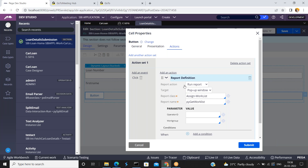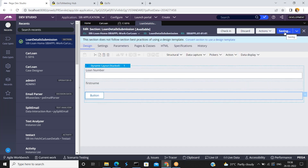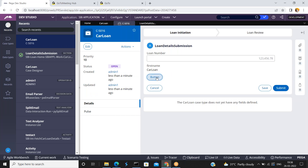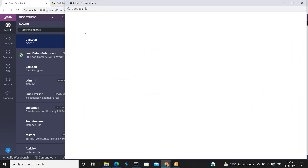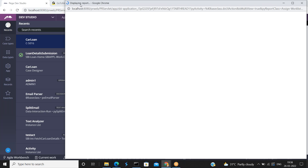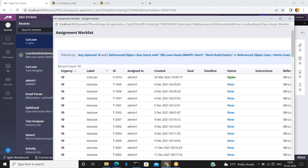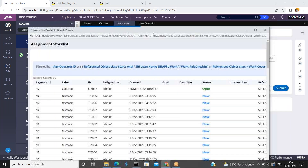Here the report action is run a report, target is pop-up window. Click on save. Come back to your case and just click on this button. Now see — a report definition was executed using a button click event, showing the assign work list.